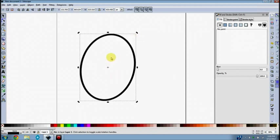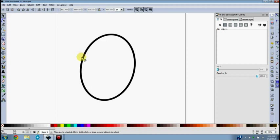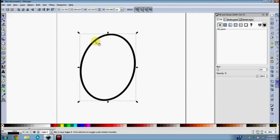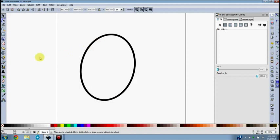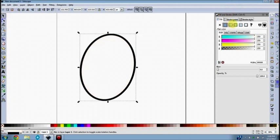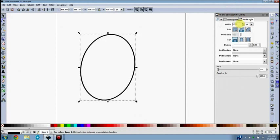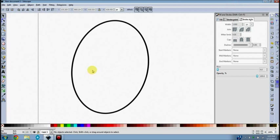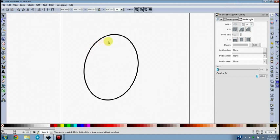Depending on what I'm working on — if there's an expression, like an eyebrow coming down over the eye for an angry or concerned expression, or a cheek bumping up over the eye — I would use this oval as a guide, as the backdrop. But since I'm doing a fully opened eye, this oval will become the white of the eye, so I'll turn the fill on and make it white, and shrink the line width a little.